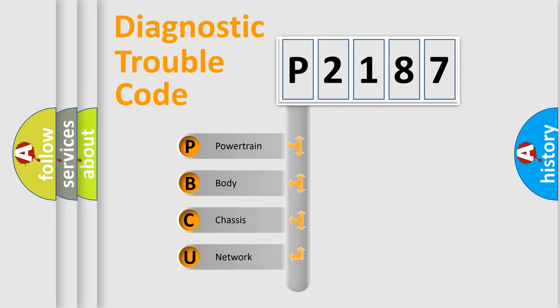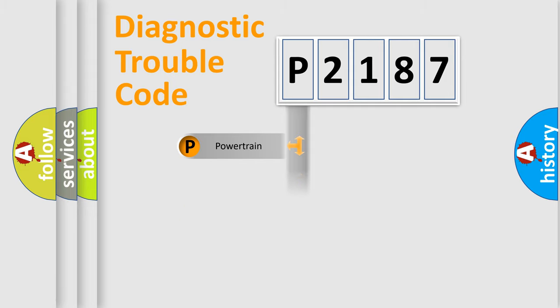We divide the electric system of automobile into four basic units: Powertrain, Body, Chassis, and Network.